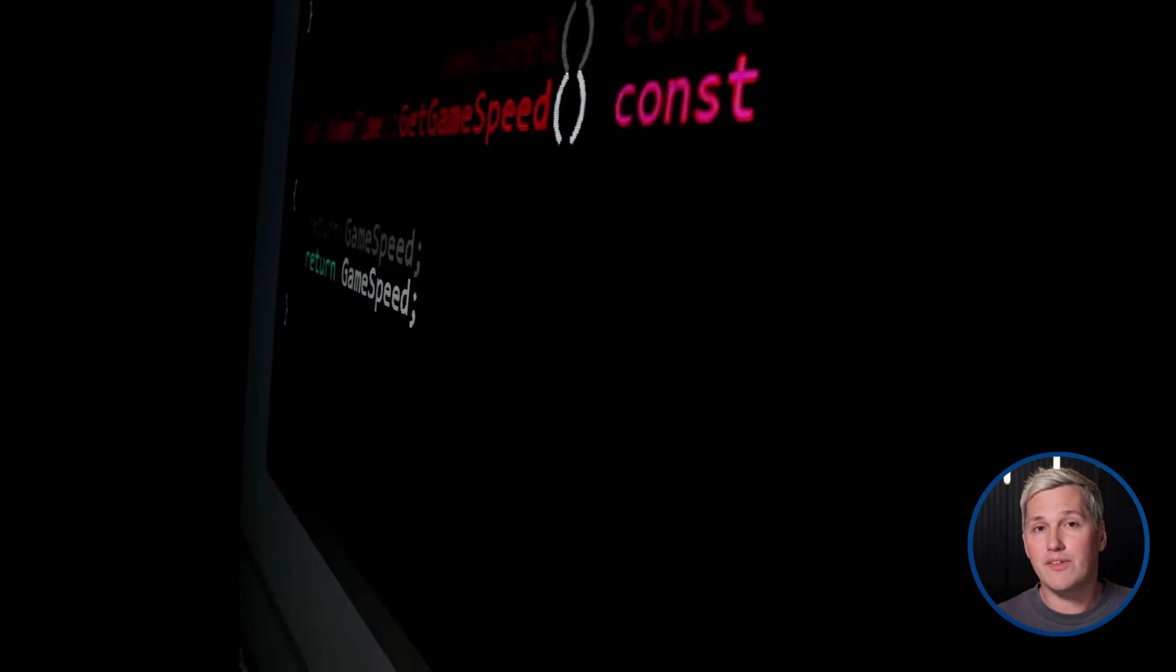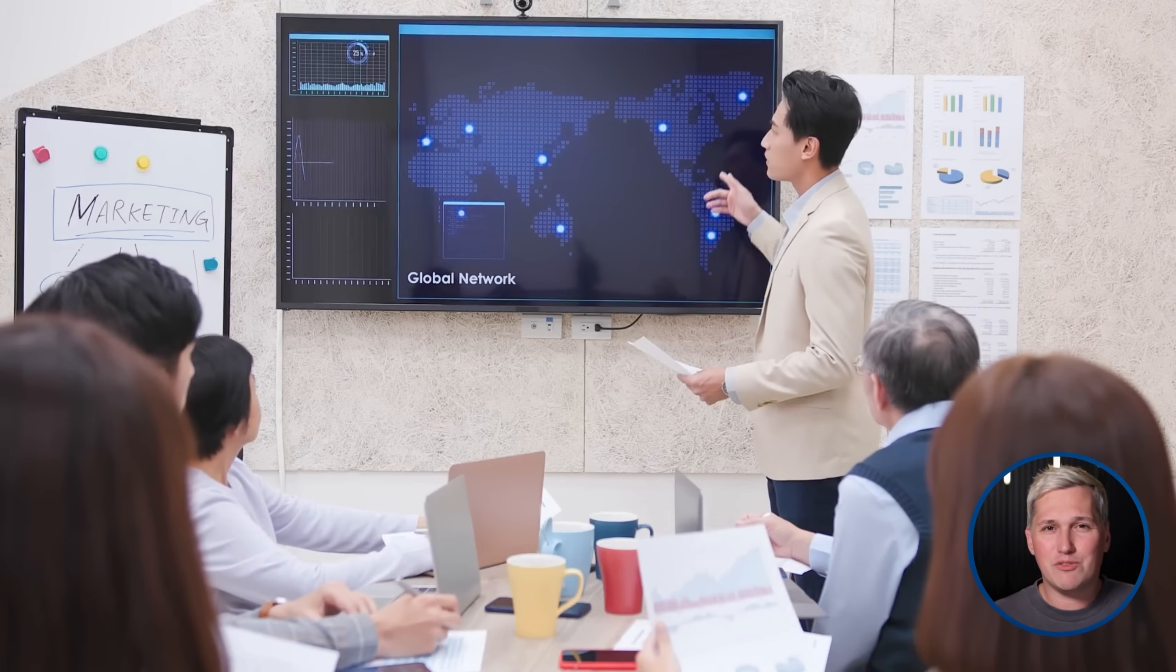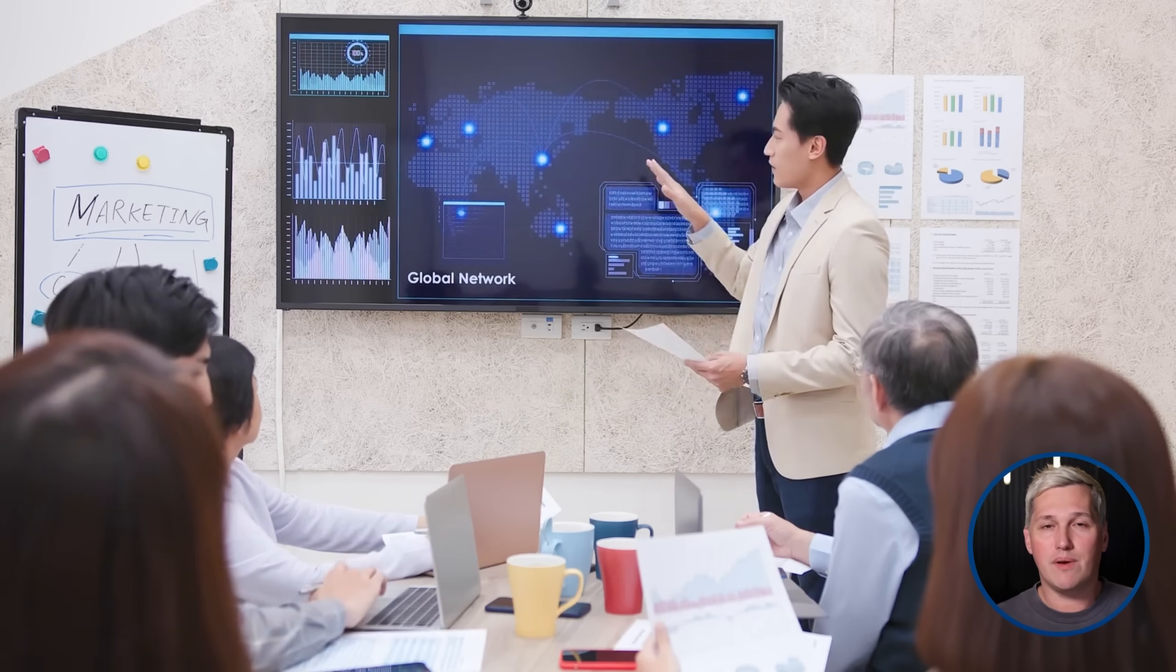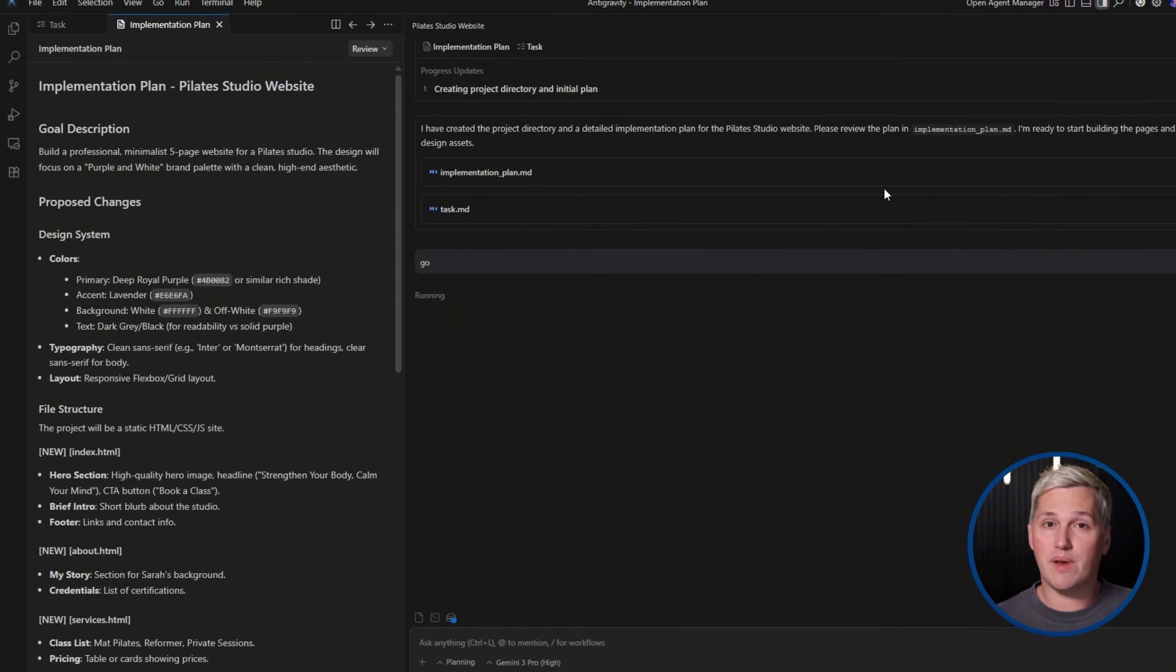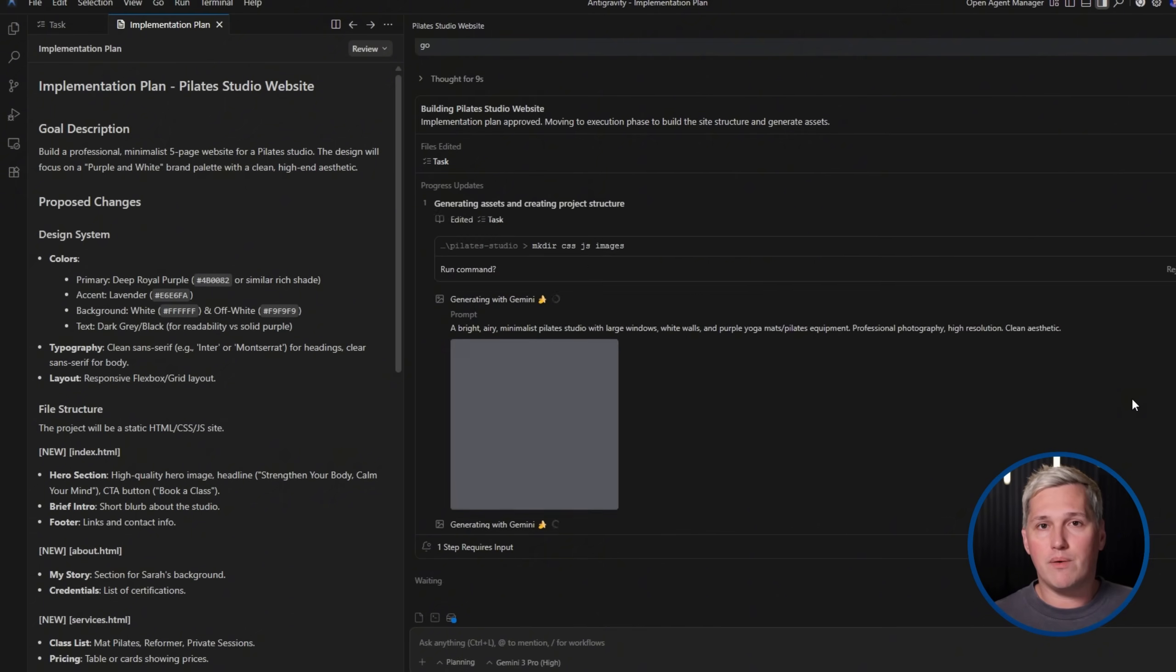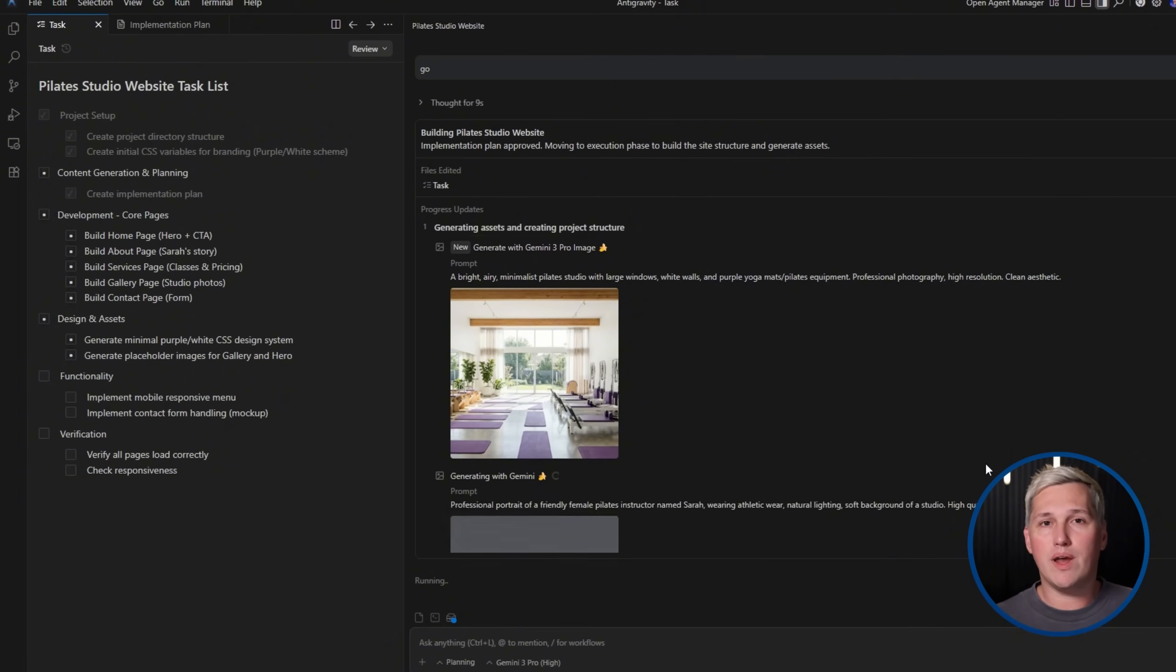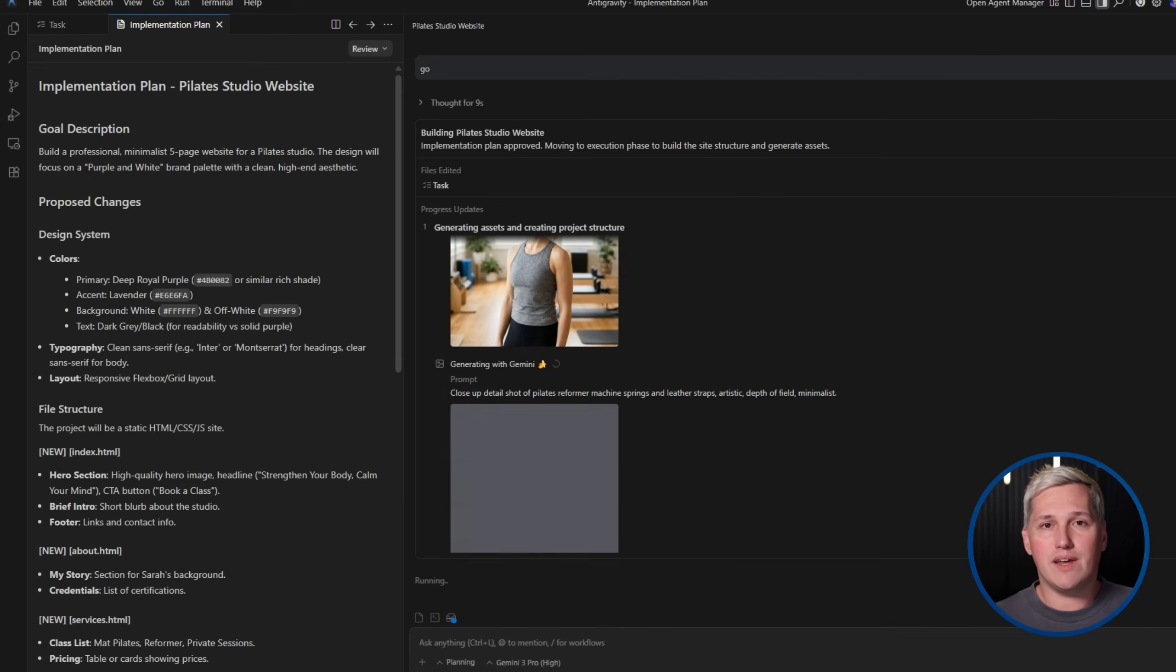Imagine what your next 30 days look like once you start positioning this service. You identify 10 local businesses with outdated websites. You reach out to all 10 with your free audit offer. Five respond. Three agree to the audit call. You show them specific problems and opportunities. Two of them decide to move forward with new sites. You deliver both projects within two weeks using Antigravity. Both clients are happy with the results. They refer you to other business owners they know. You now have momentum and testimonials. That is how service businesses actually grow. One client at a time. One referral at a time. Using tools that give you unfair advantages.